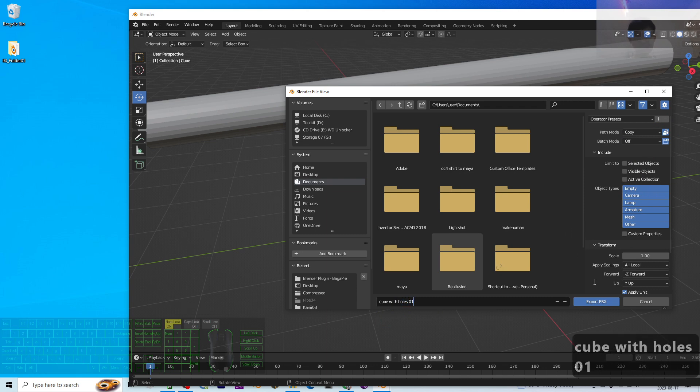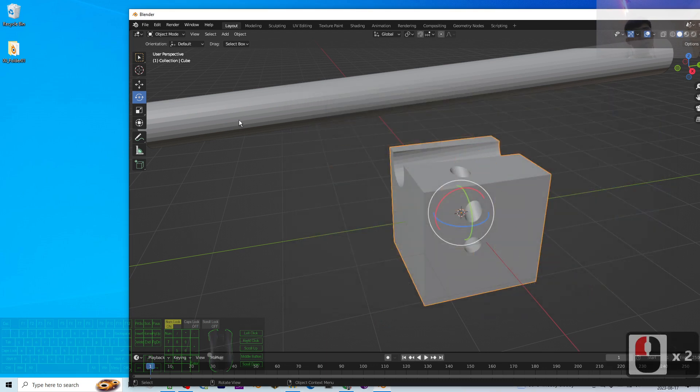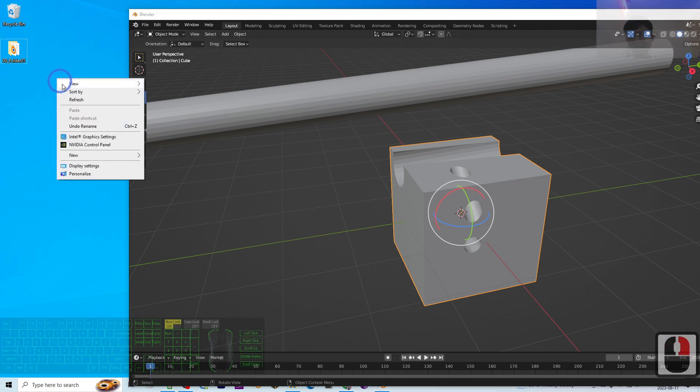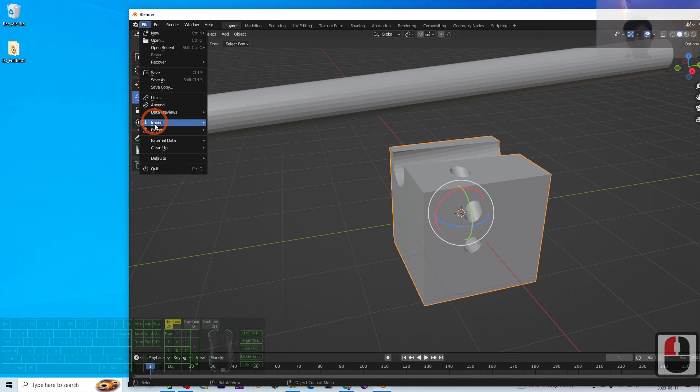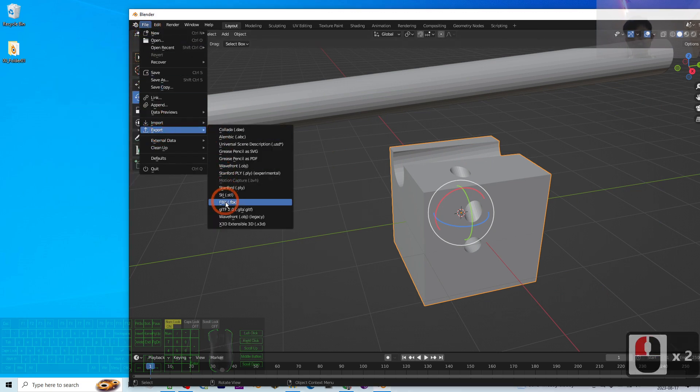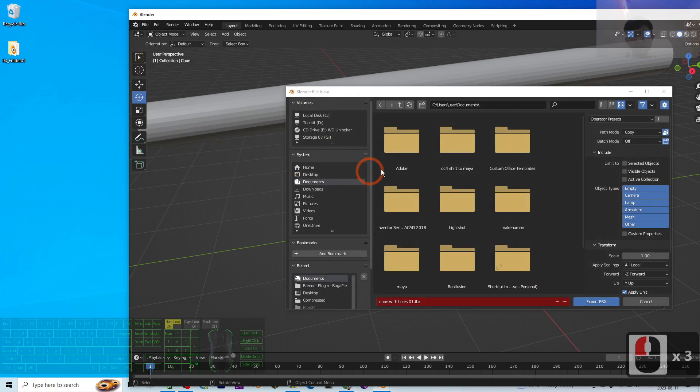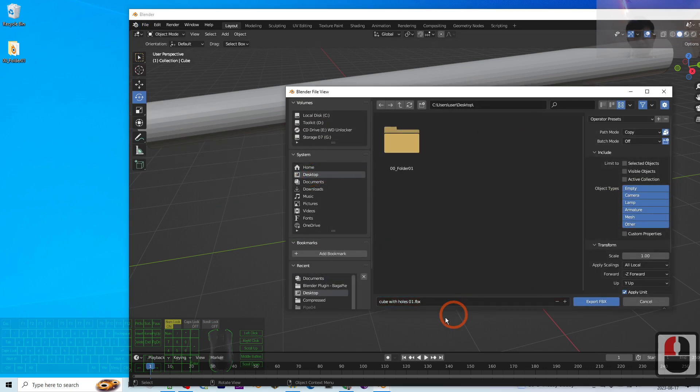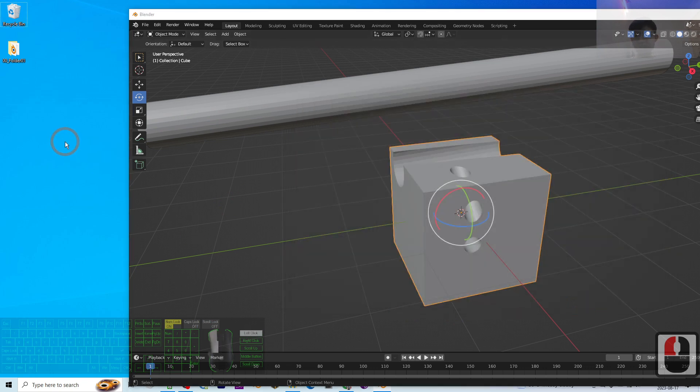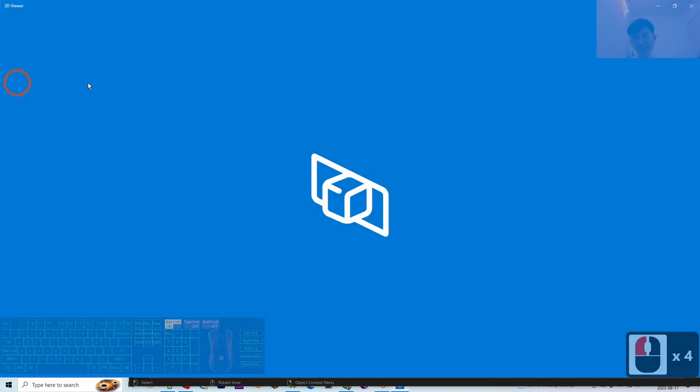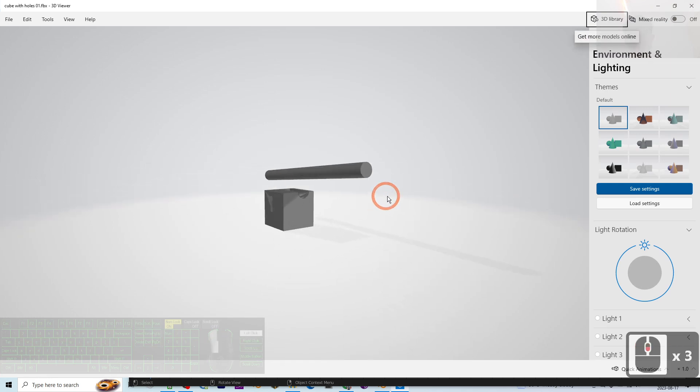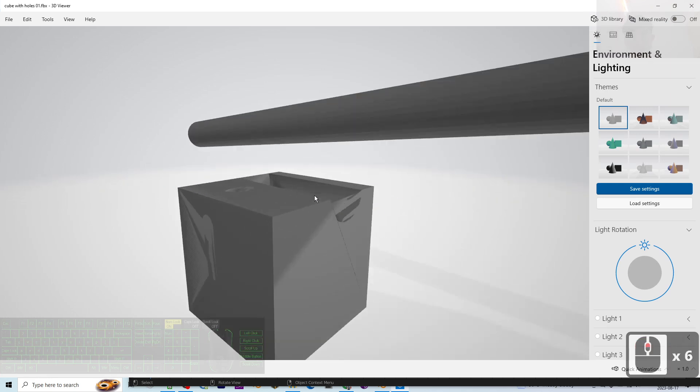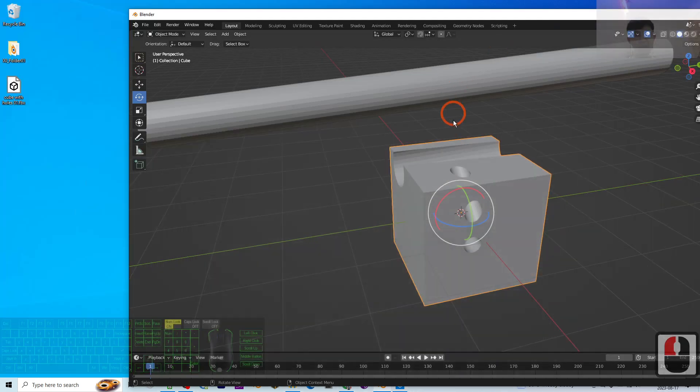Then there will be some problems. Let's have a look. I export it on my desktop. Export. Now if I double click to open, actually there are some problems here. You can see it exported together with the cylinders.